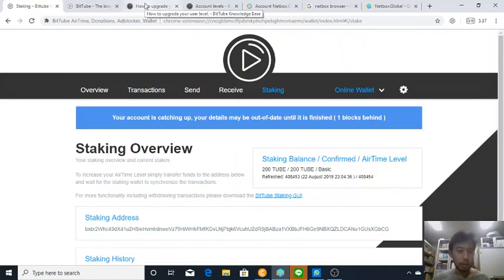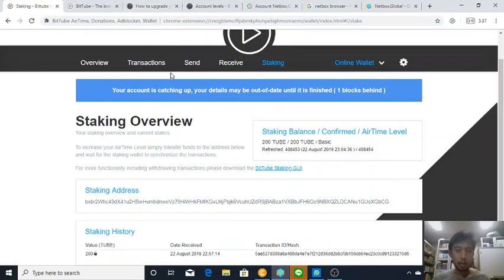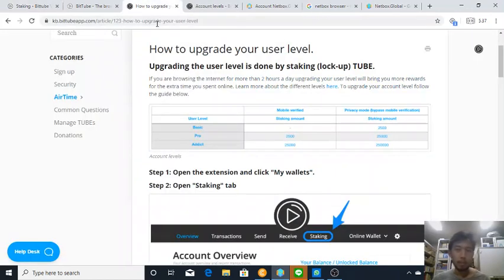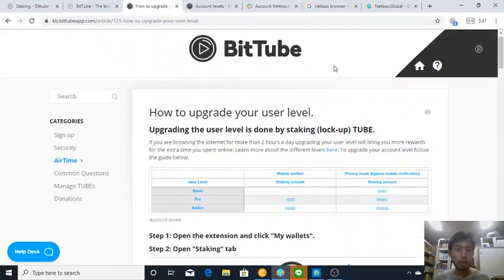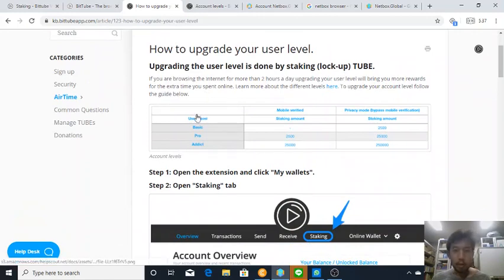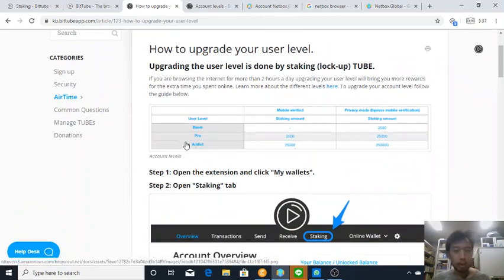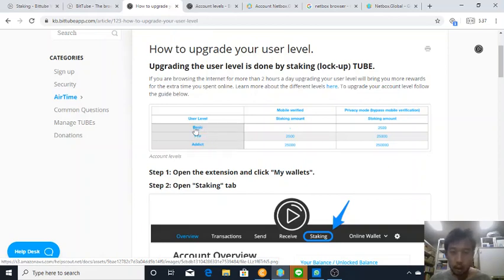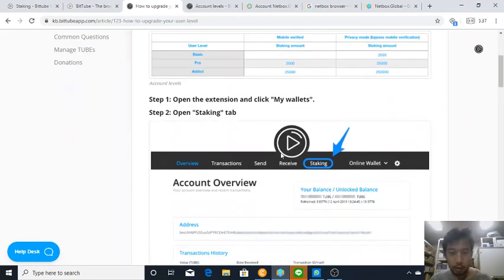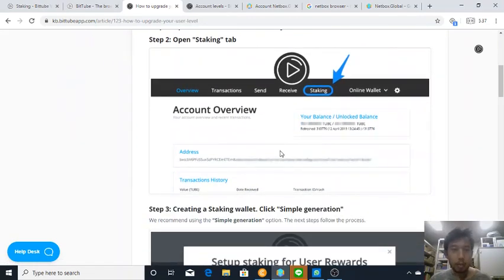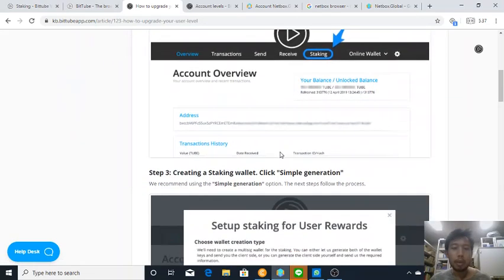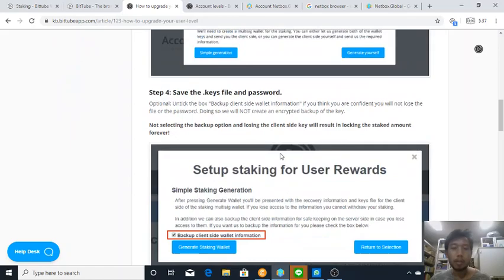I'm going to explain to you what is the benefit of staking tubes on BitTube airtime extension. There are three levels of airtime: basic, pro, and addict. The higher the level, the more airtime you can earn.